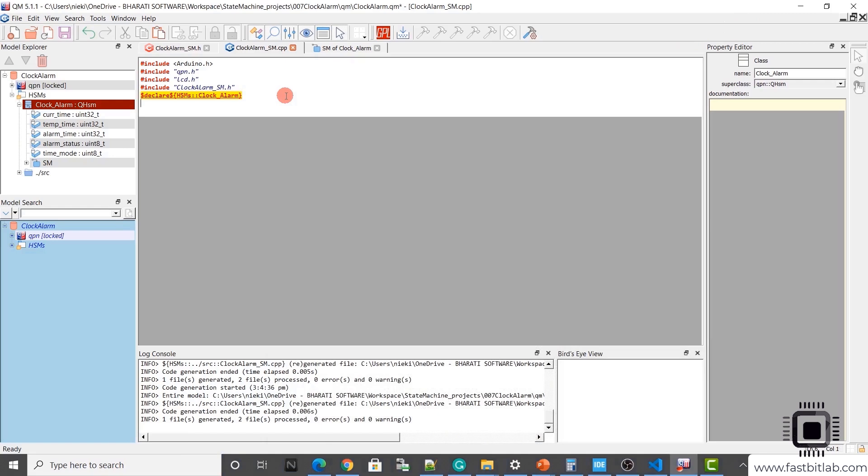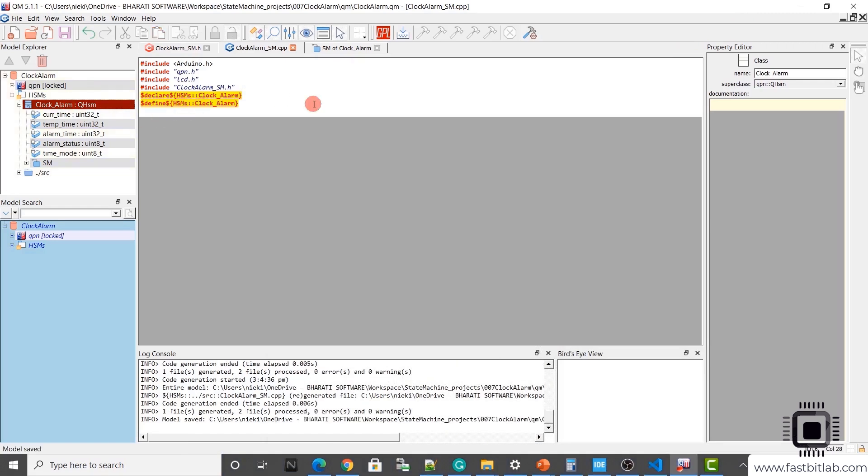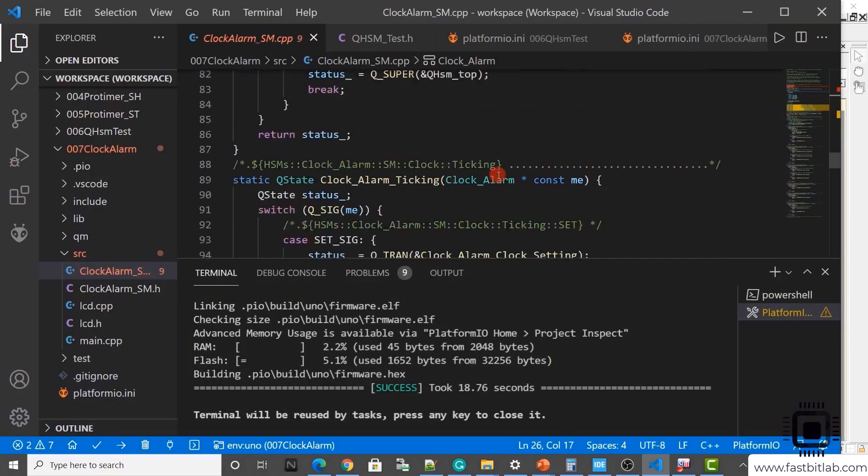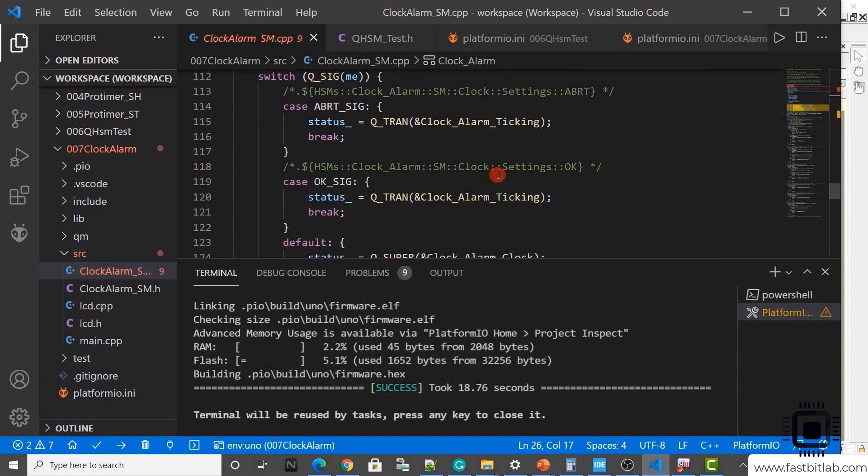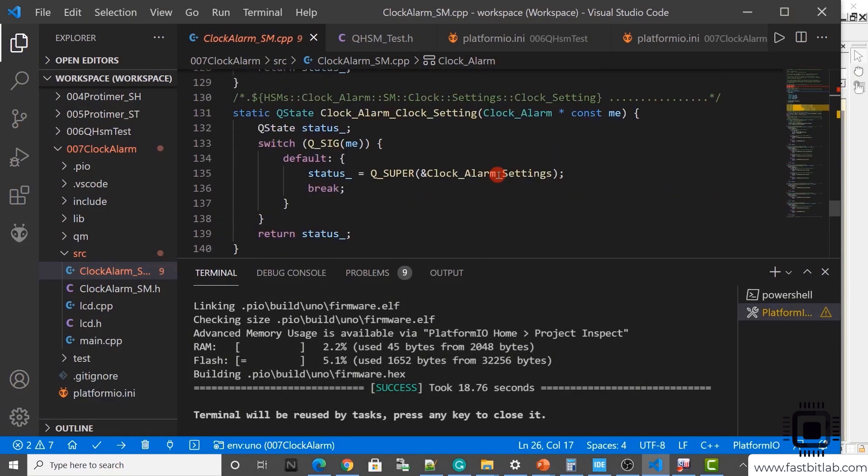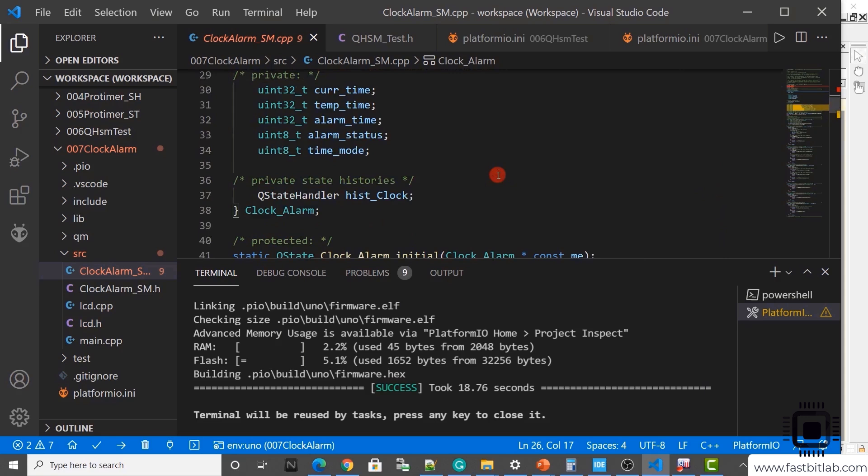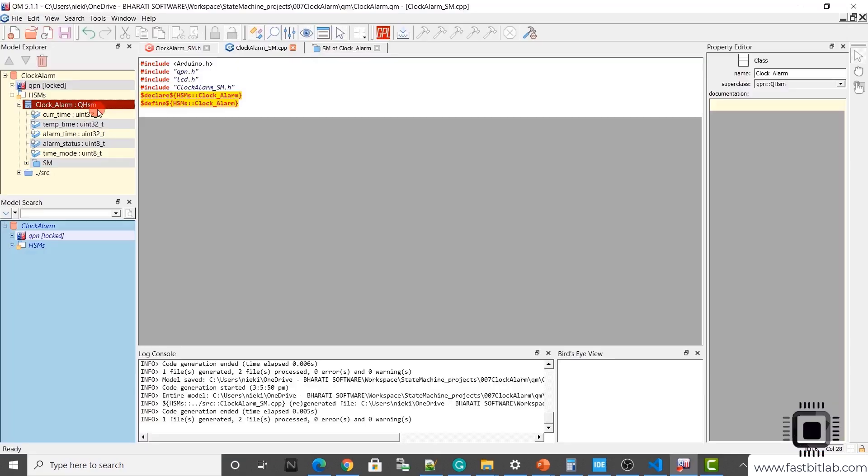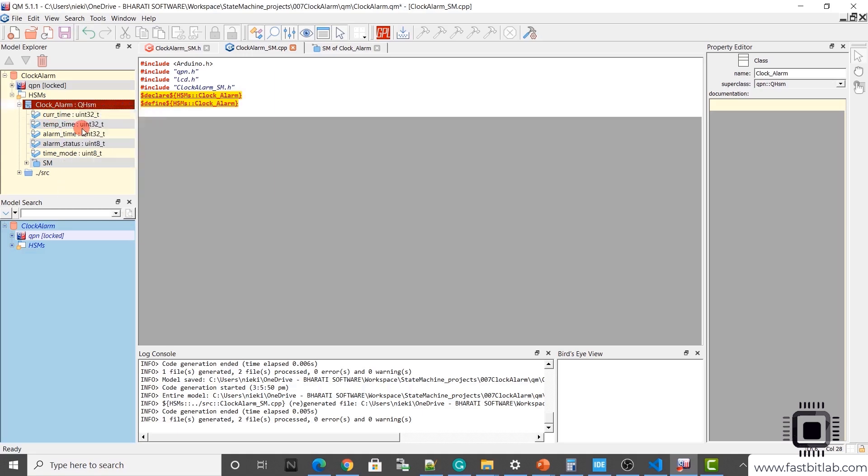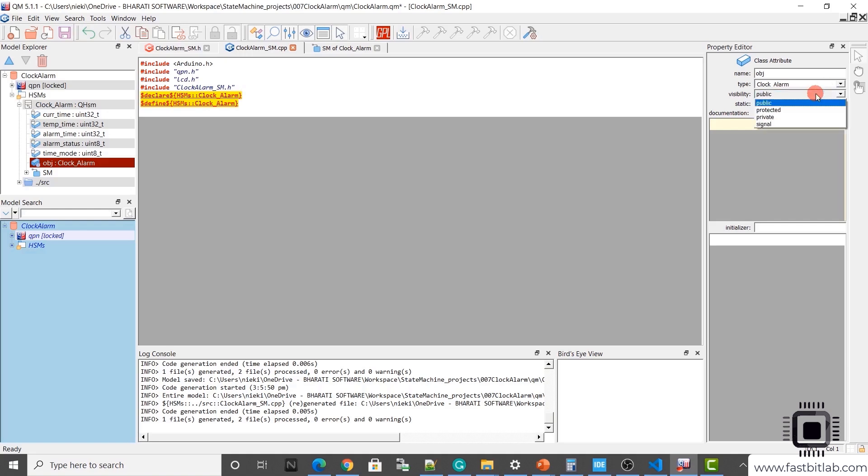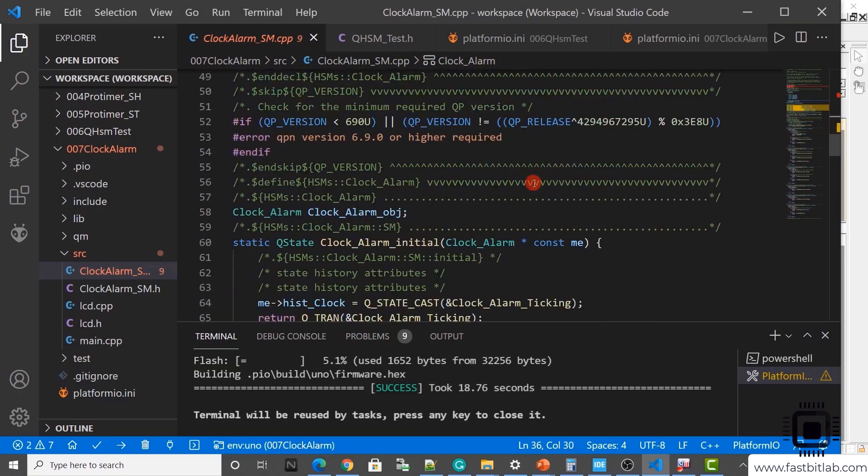Now let's go to the next step. Let's generate the definitions. Define. Save and generate the code. Here you can see that we got the definitions of all the state handlers. And now let's create an object of this structure. Our main application object. So we will add that as a static variable, static class attribute. On the class, right click and click on add attribute. I'll call this as obj. Its type is clock underscore alarm.